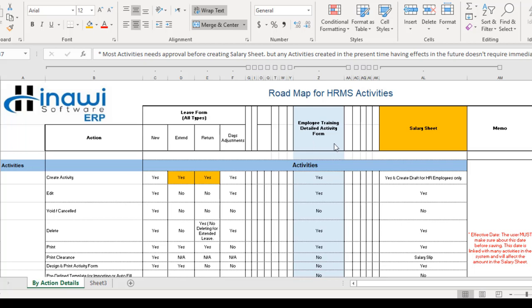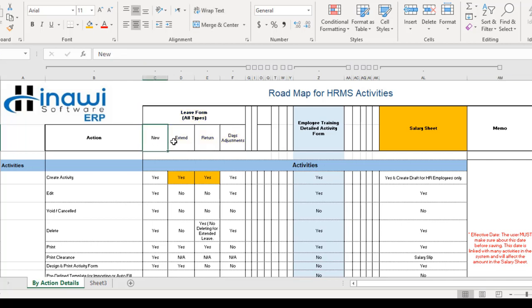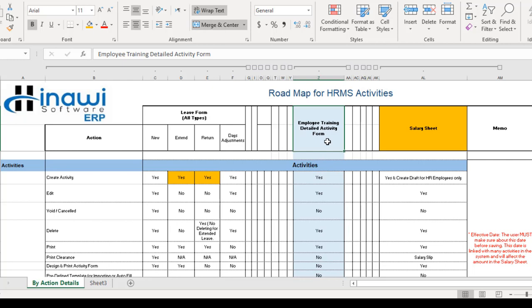The most noticeable feature here is that there are no branches for the employee training, unlike the leave form. In the leave form, it is split into all different branches for all types, however in the employee training it is basically just one form — everything is recommended and achieved from that single form itself.